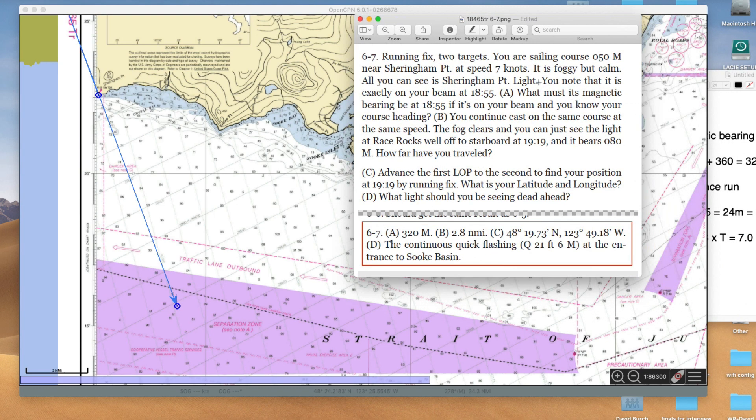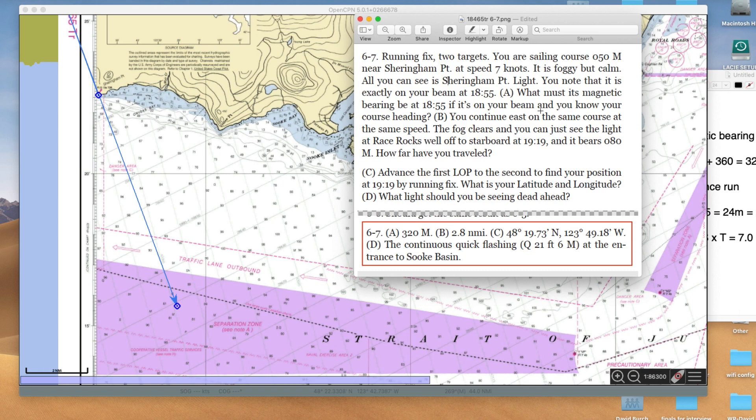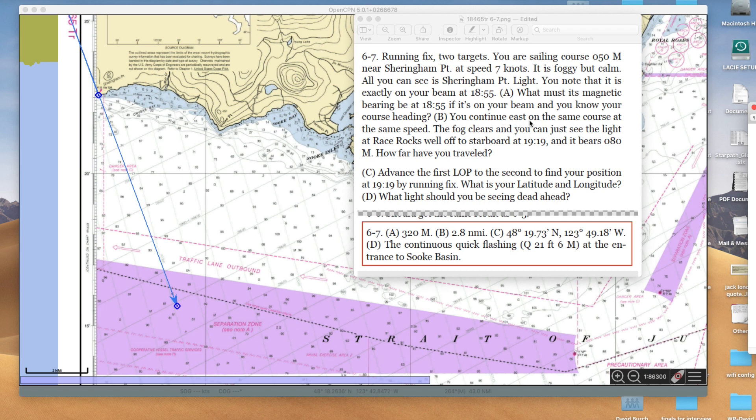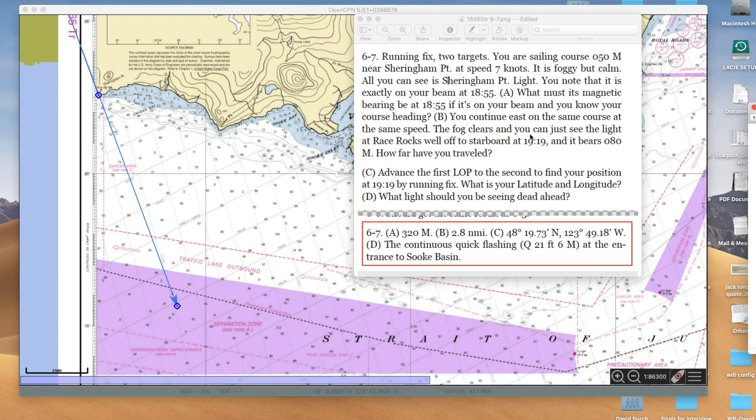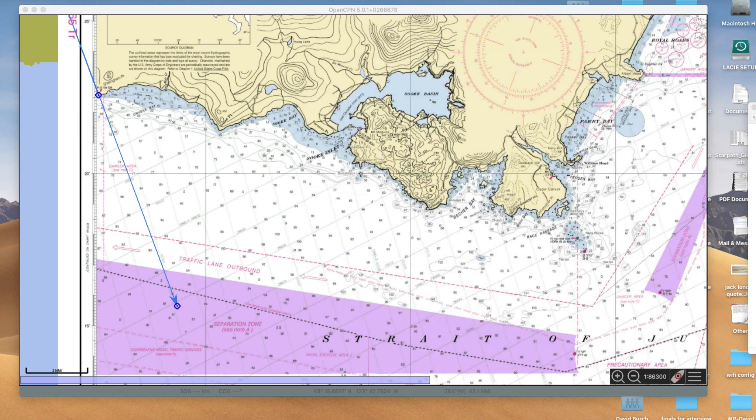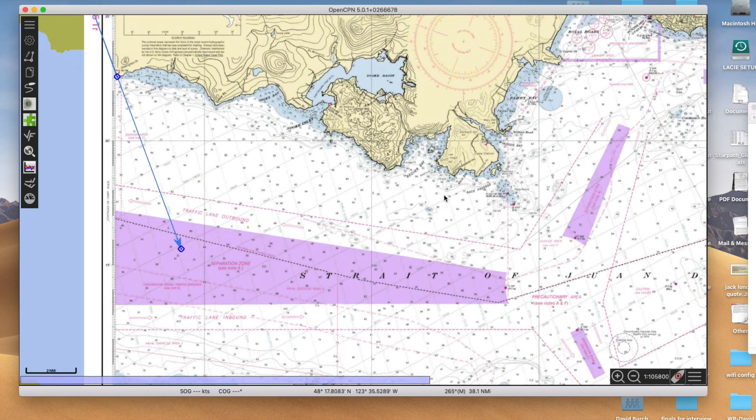What is the magnetic bearing at 1855? We solved that, 320M. You continue east on the same course, 050M, at the same speed. The fog clears, and you can just see the light at Race Rocks, well off to starboard at 1919, and it bears 080M. So we have now another line of position.